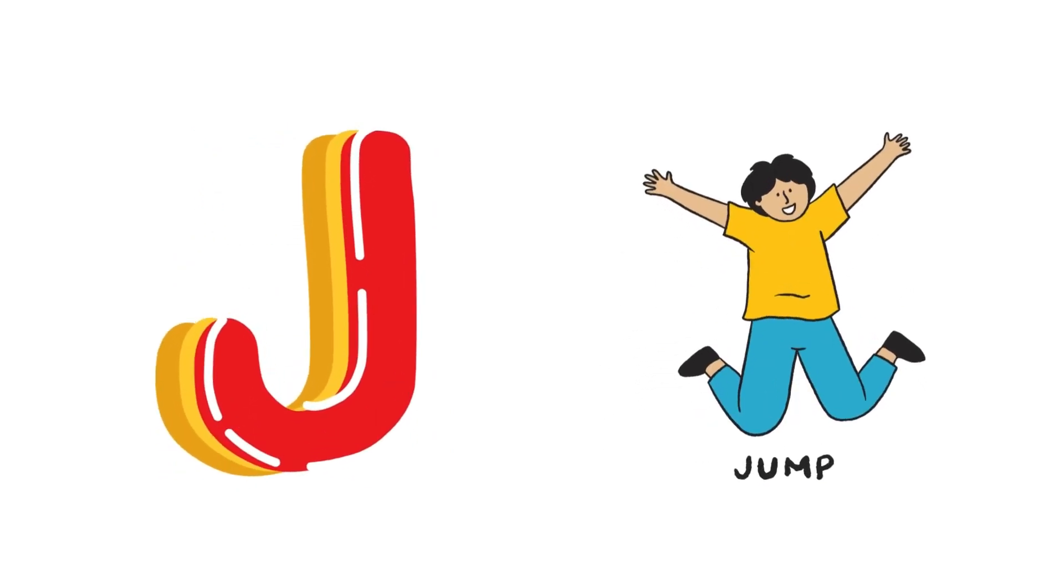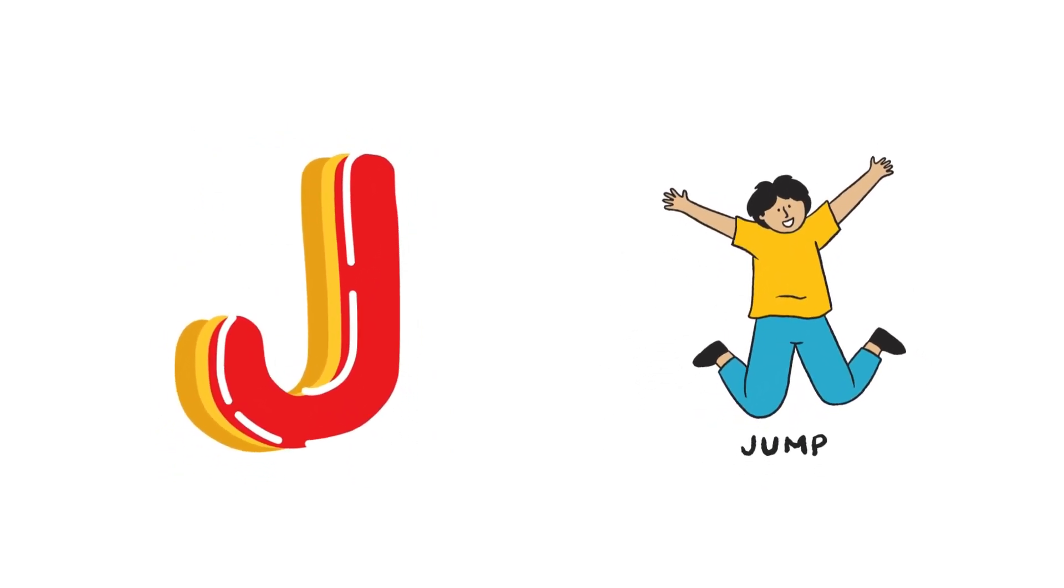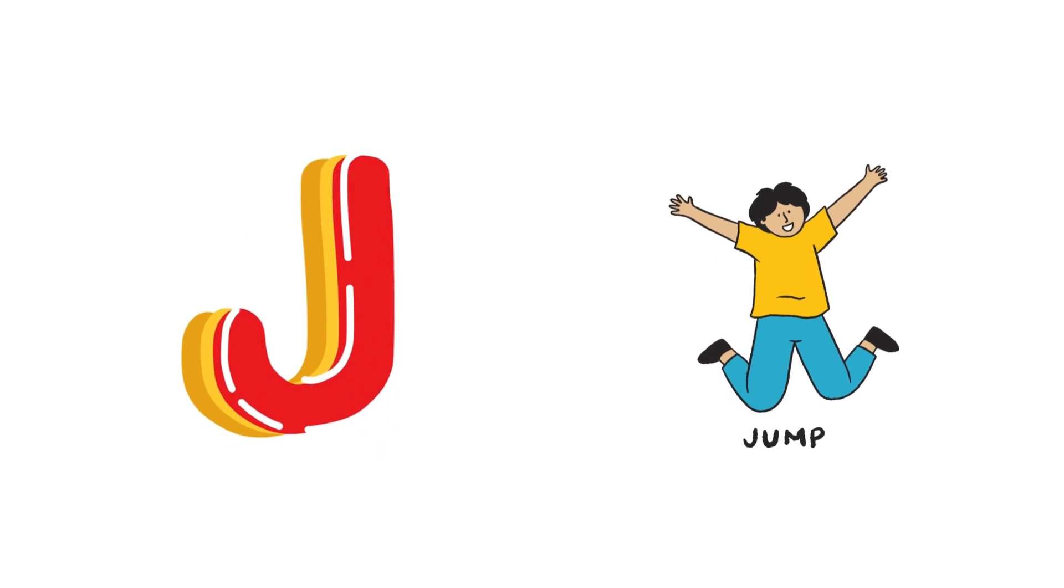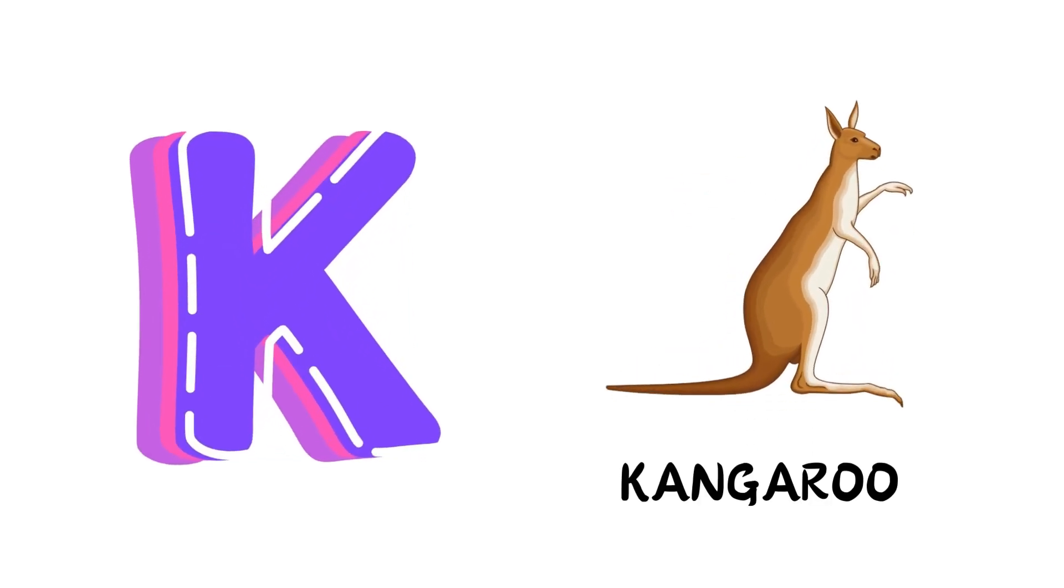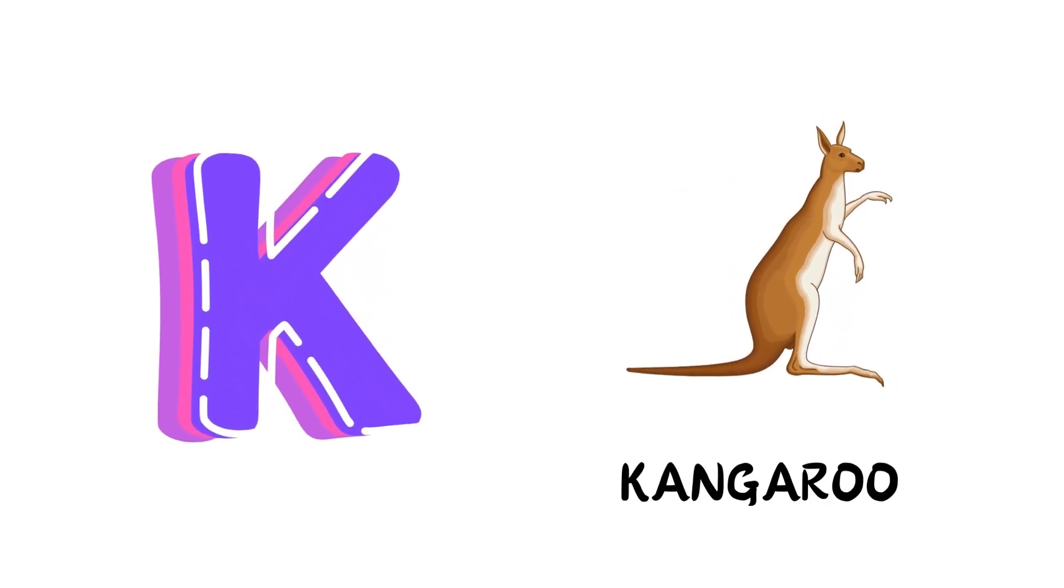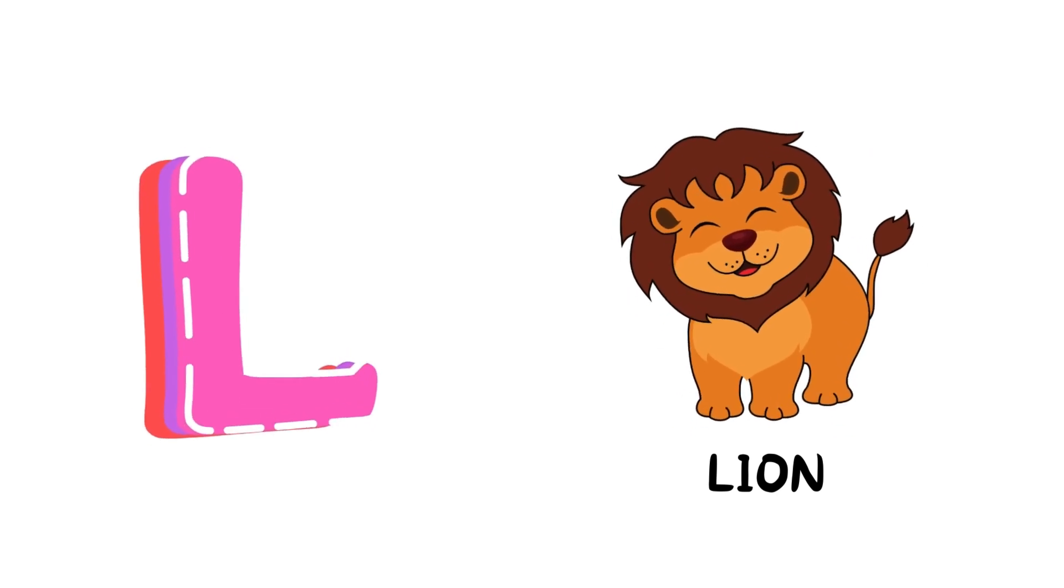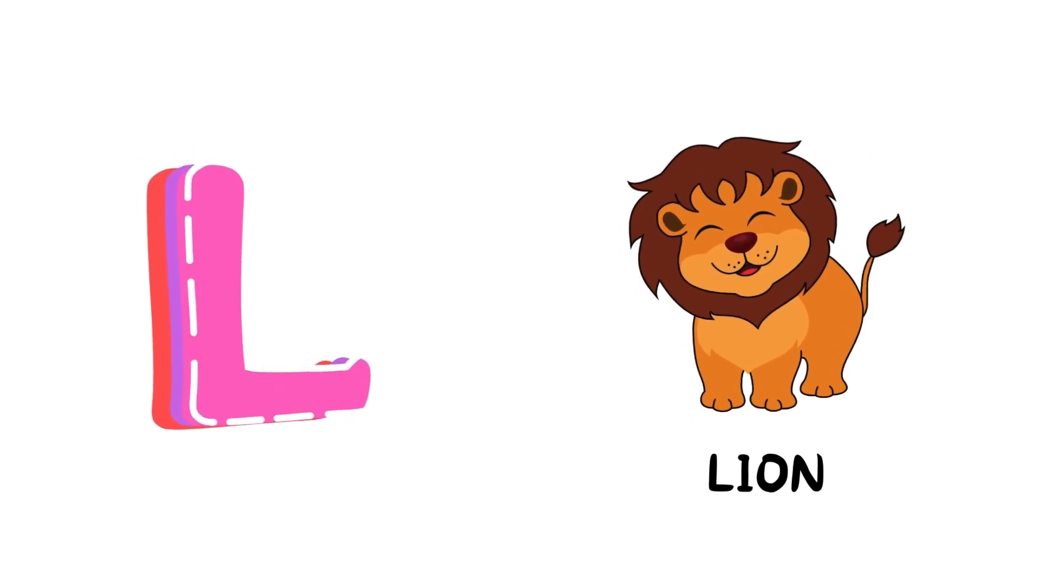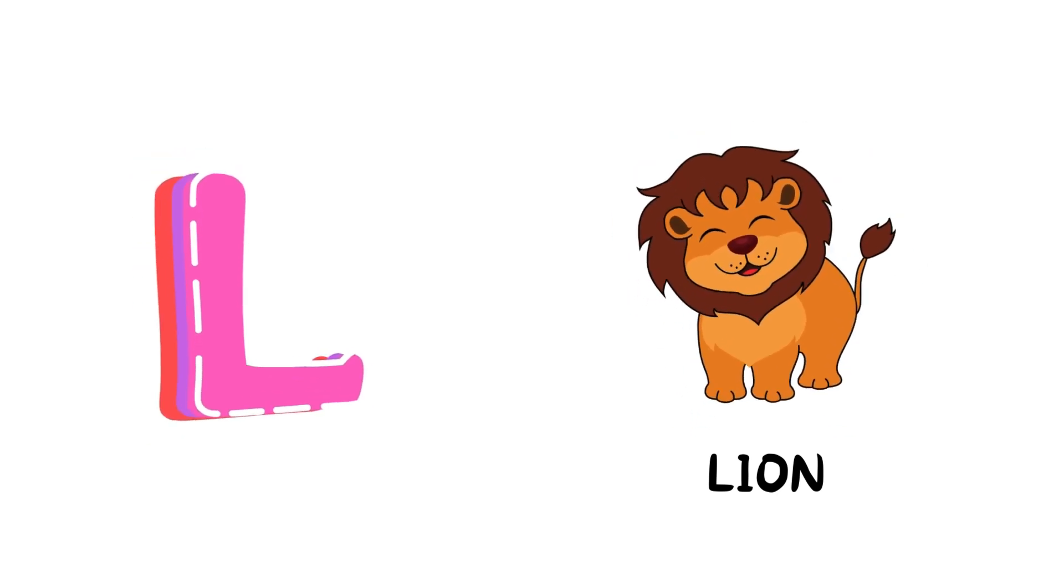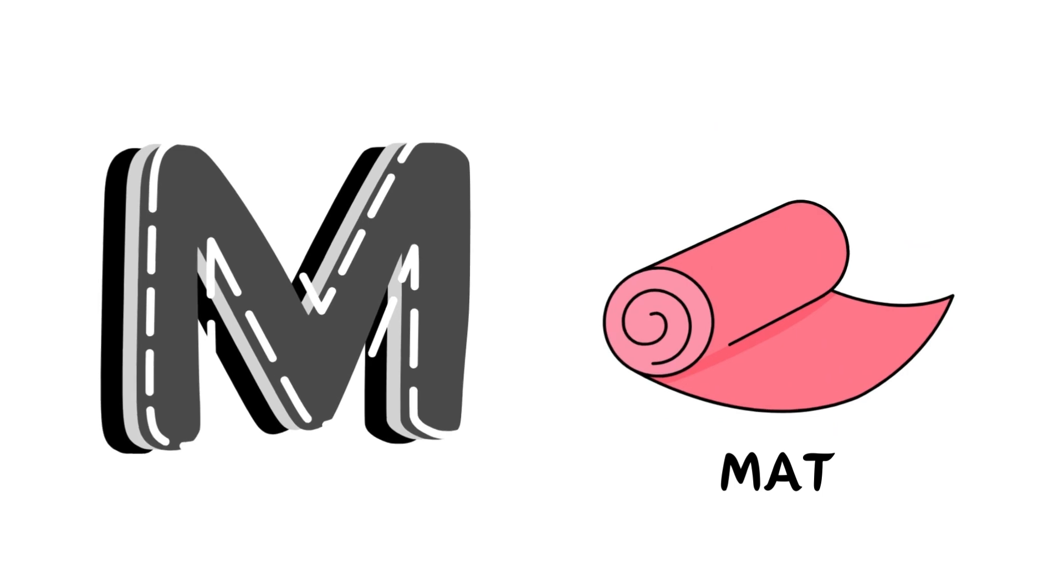J is for Jump, J-J-Jump. K is for Kangaroo, K-K-Kangaroo. L is for Lion, L-L-Lion.